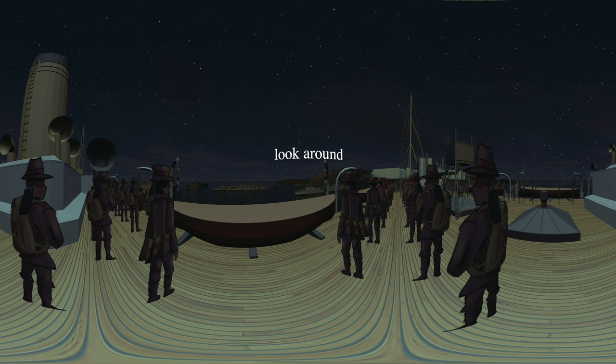It's about 2 o'clock in the morning. You and the other soldiers are waiting for the landing order on the deck of SS Duana.